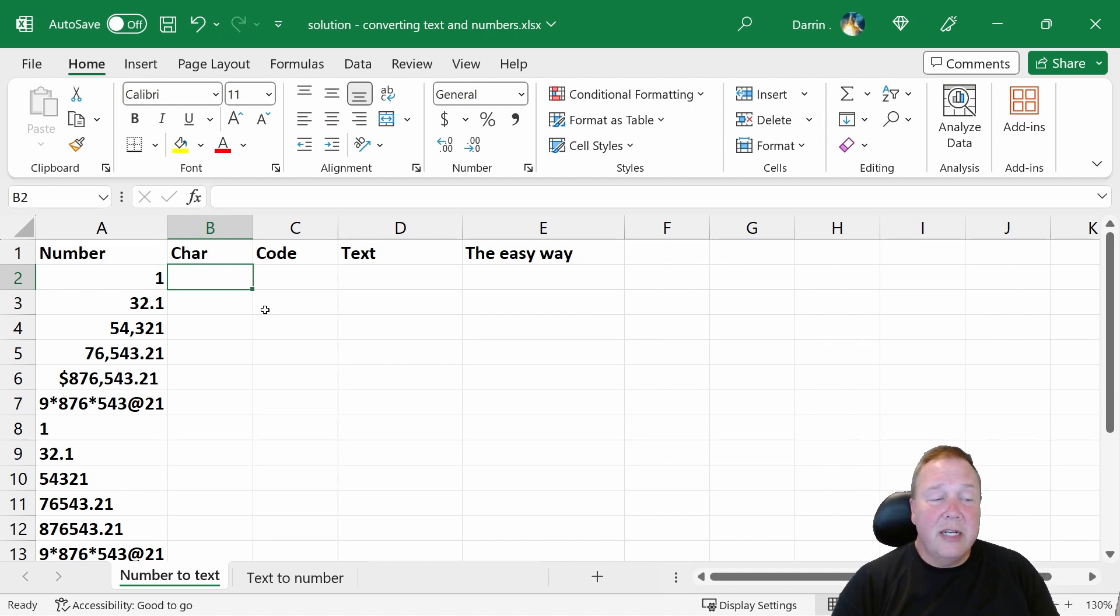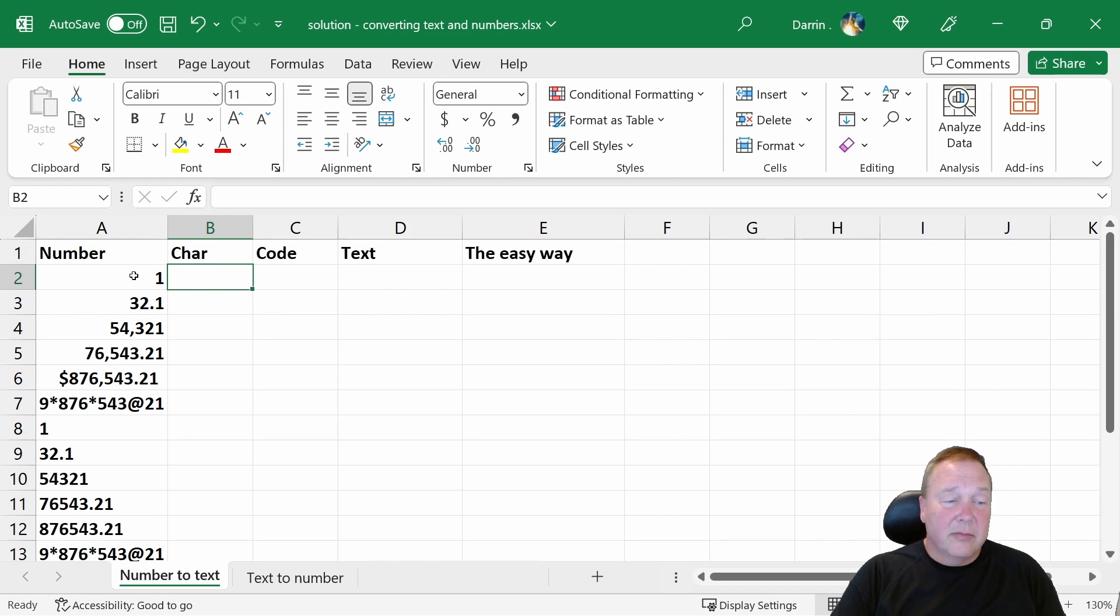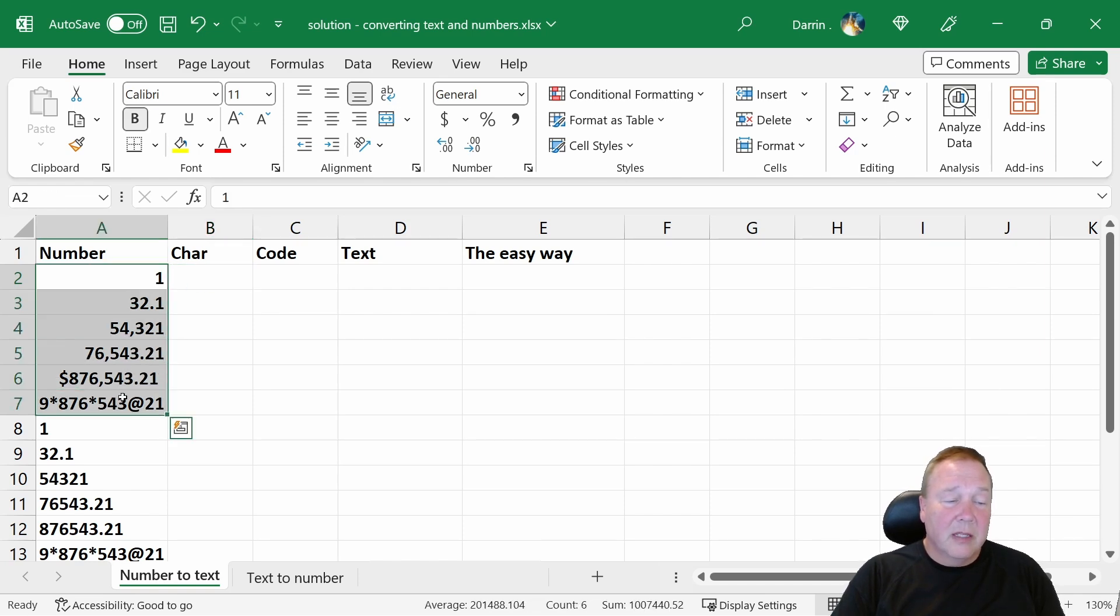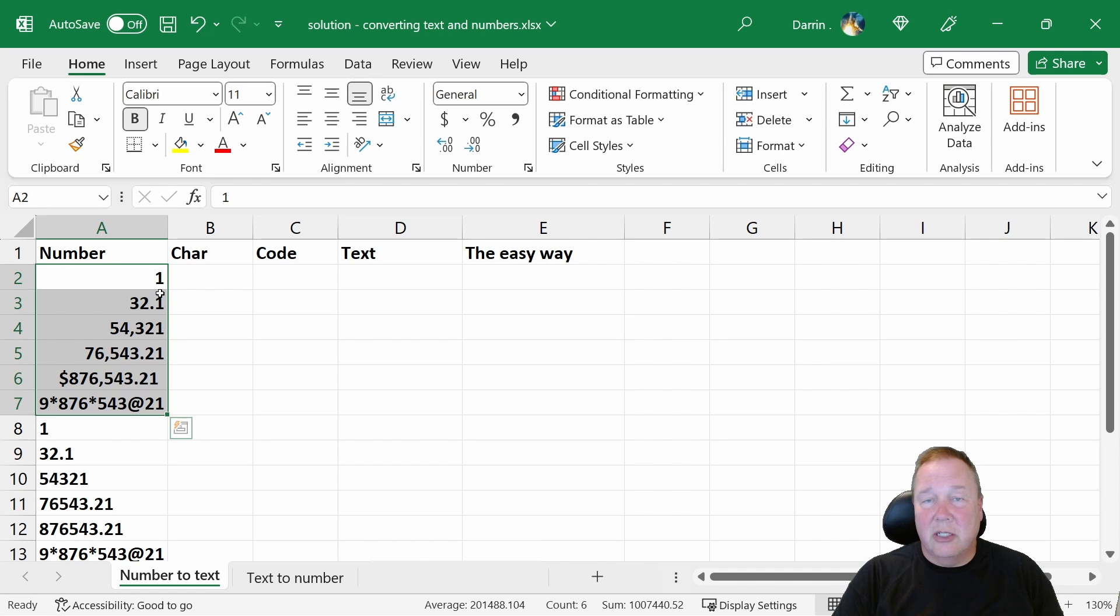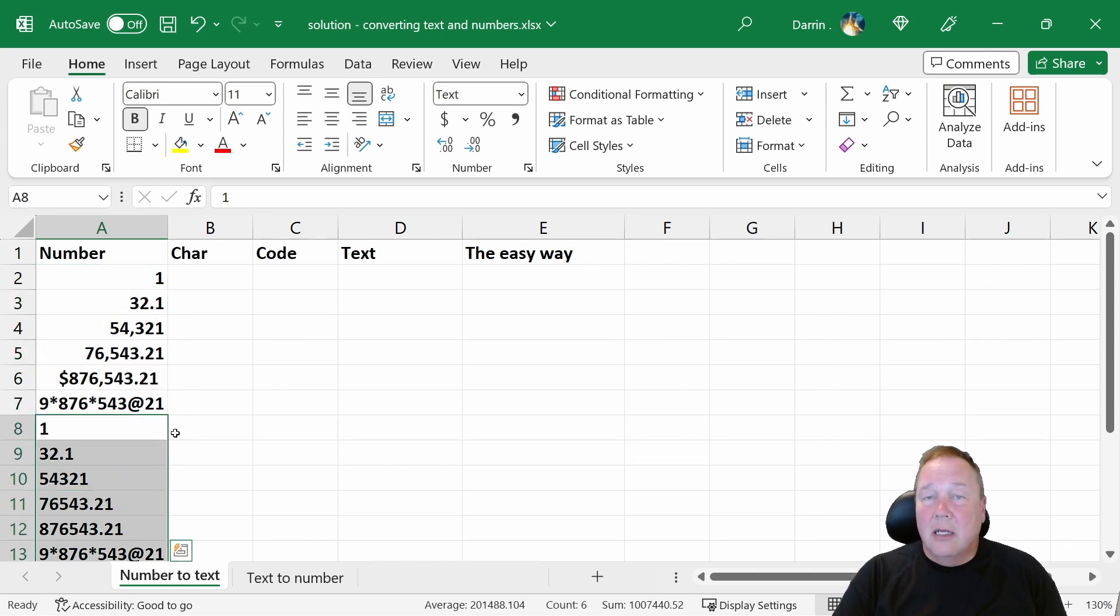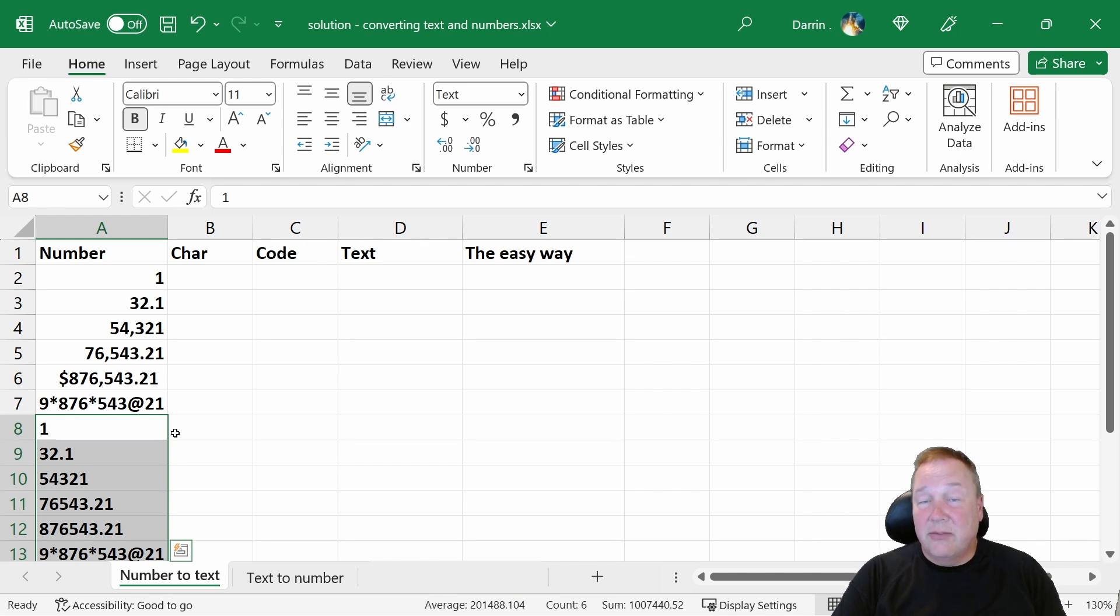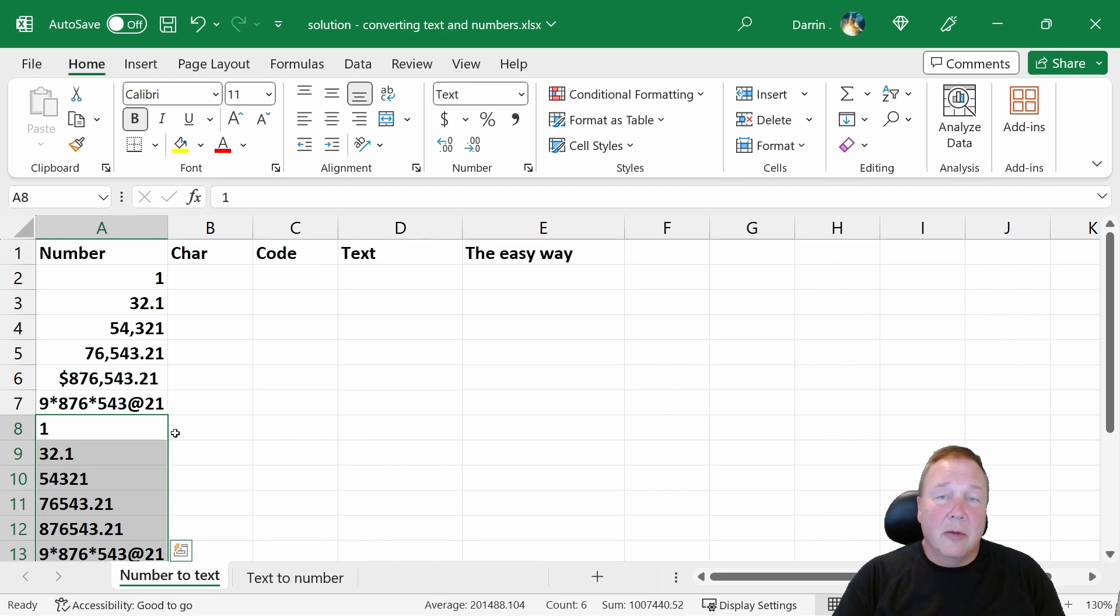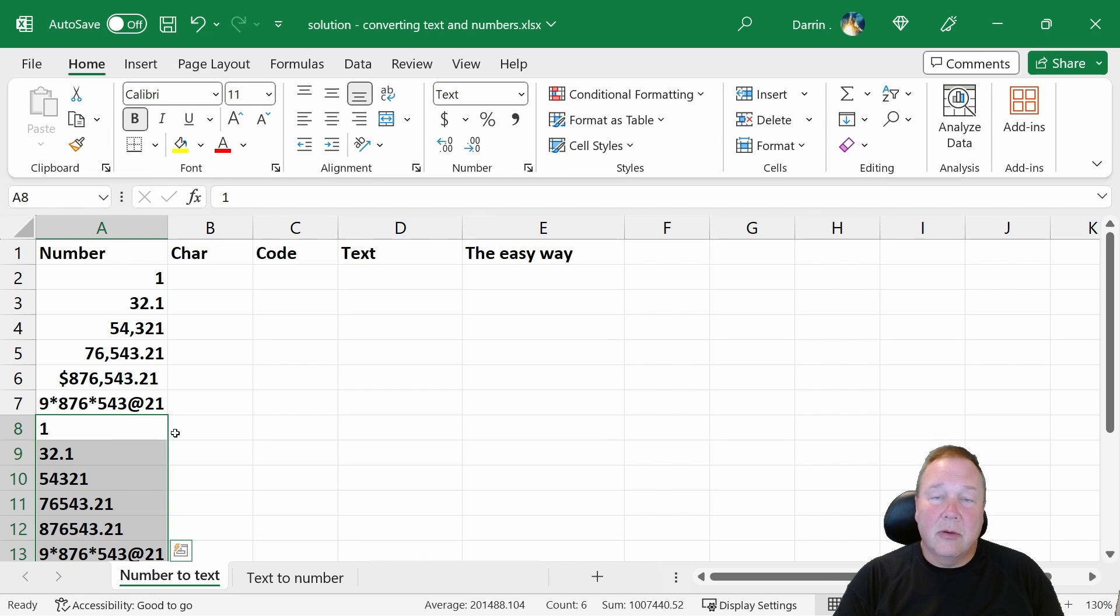So on the screen here, I have some numbers. And you can see that these are numbers because these are right justified. And down below it I have text, which is left justified. And if you don't change the justification on your data, this is the default. Numbers will always be right justified. Text will always be left justified.